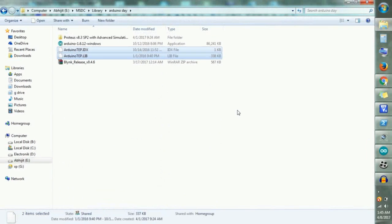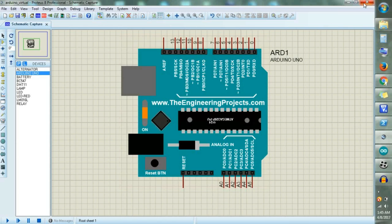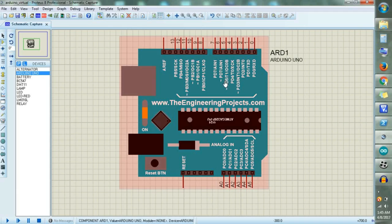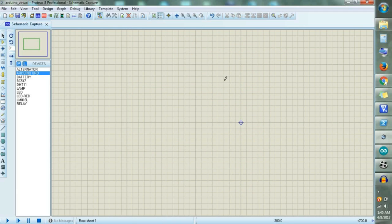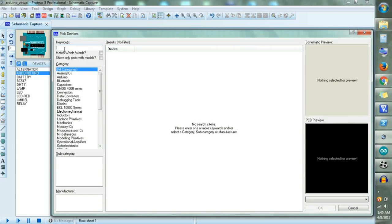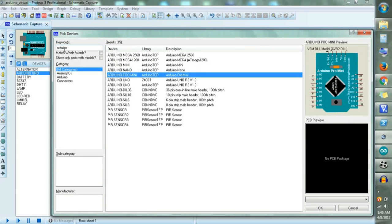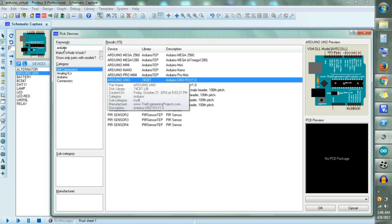Then just close it. If you have already opened Proteus, just close and restart it. Now let's make the circuit. For the circuit, let's decide what components I am using. To choose the circuit go to component mode and select the devices. I am using Arduino — scroll down and select Arduino and place it.